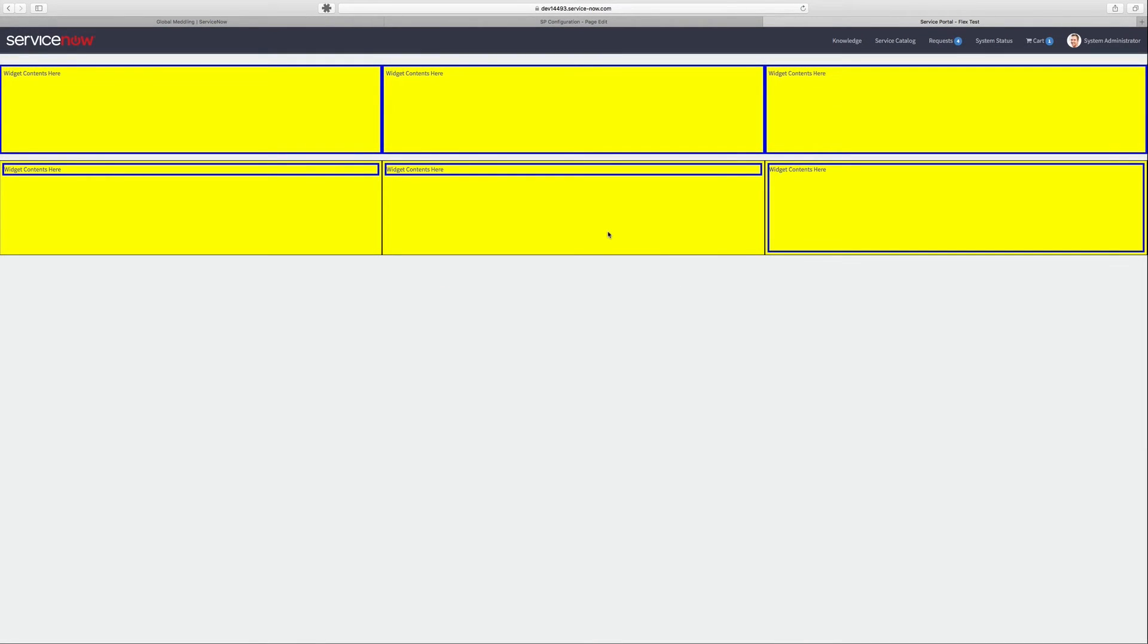Welcome back to Code Creative, I'm Travis Tolson. Today we're taking a look at how to get Flexbox layouts to work with widgets in Service Portal.